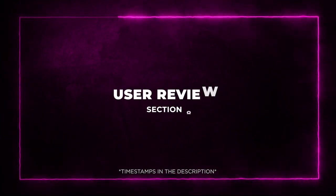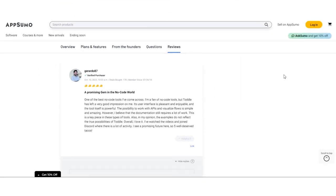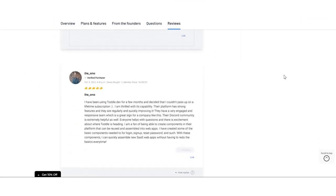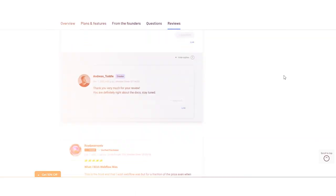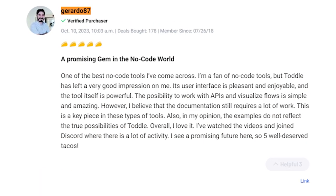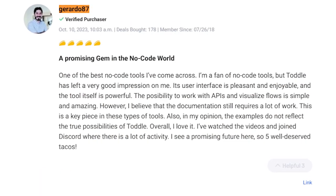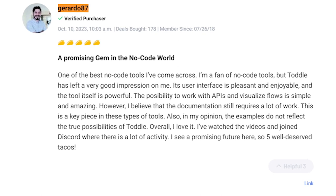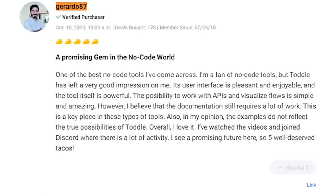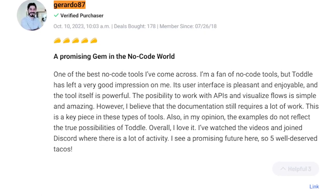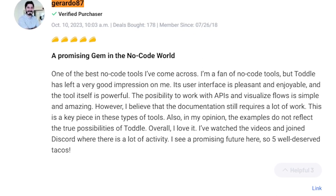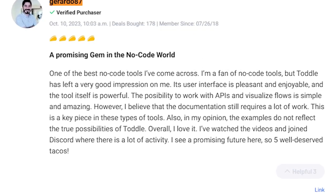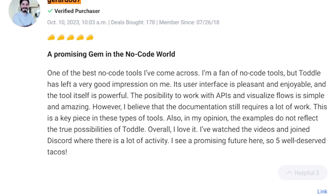Section 8. User Reviews. Before you dive in, let's hear from Toddle's user community. The Negative Reviews. Gerardo87 rates Toddle five tacos and calls it a promising gem with a pleasant user interface and powerful features. They do point out that the documentation needs work and provided examples might not fully reflect Toddle's capabilities.